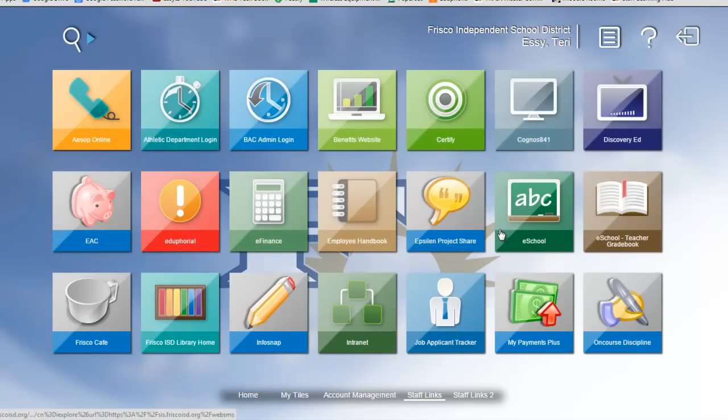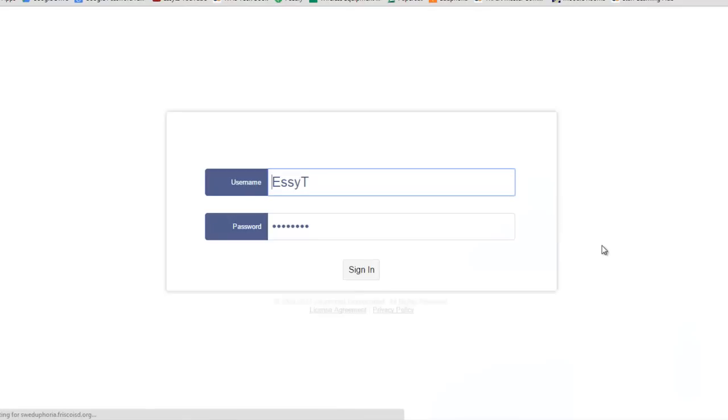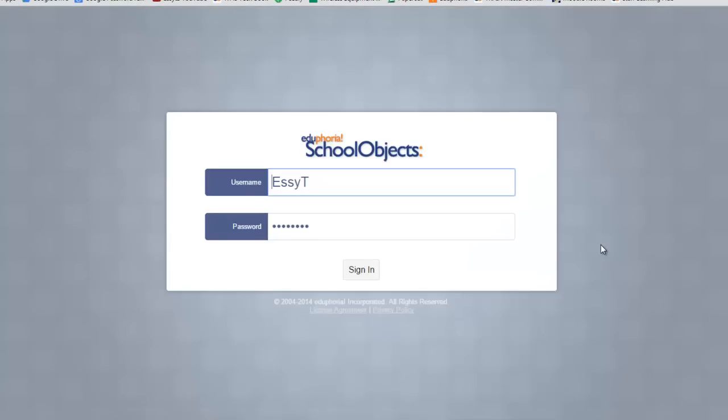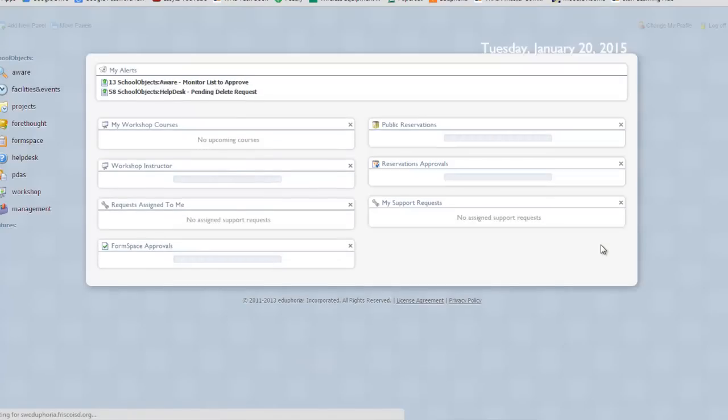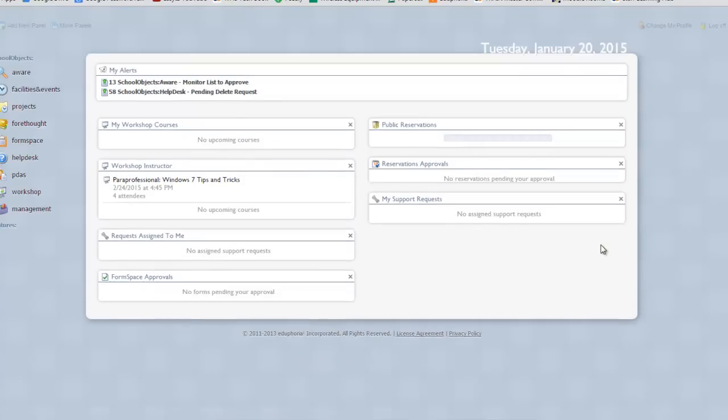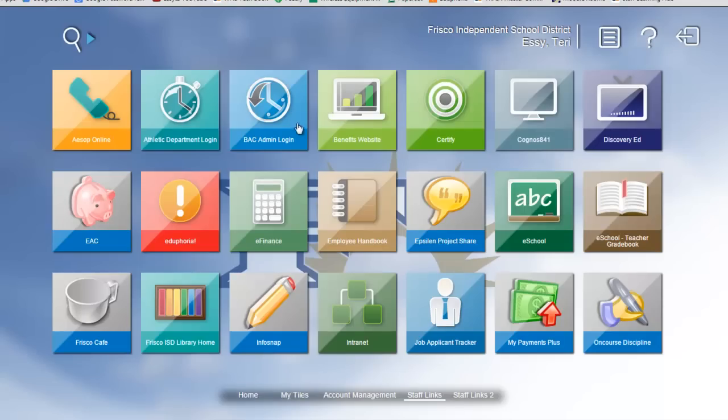One of the neat things about this new application that we're going to have is, if I click here on Eduphoria, it grabs my login, and I'm already logged into that program. It knows who I already am, so it's going to save me having to log in again.